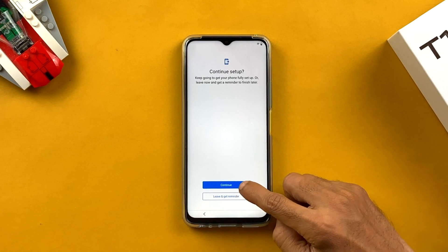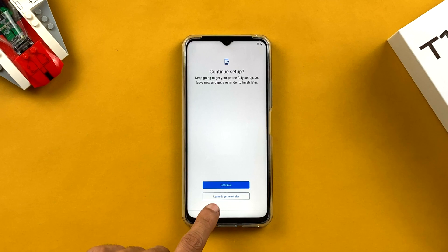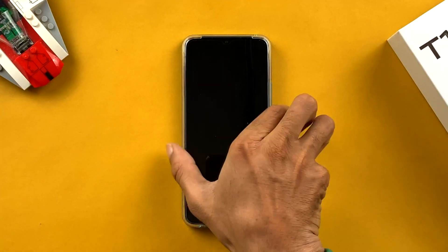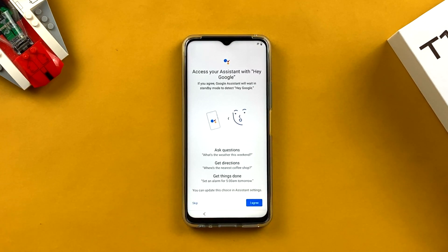The next option is 'Continue setup,' as there are still a few things remaining. You can click Continue or choose 'Leave and get reminder,' which will start the phone now and send a notification for the remaining setup later. I find that annoying so I'm going to continue.